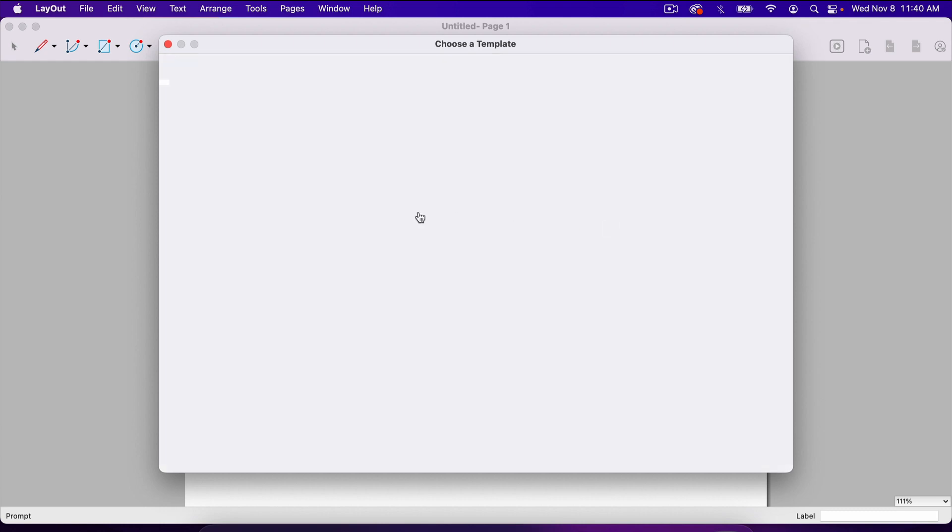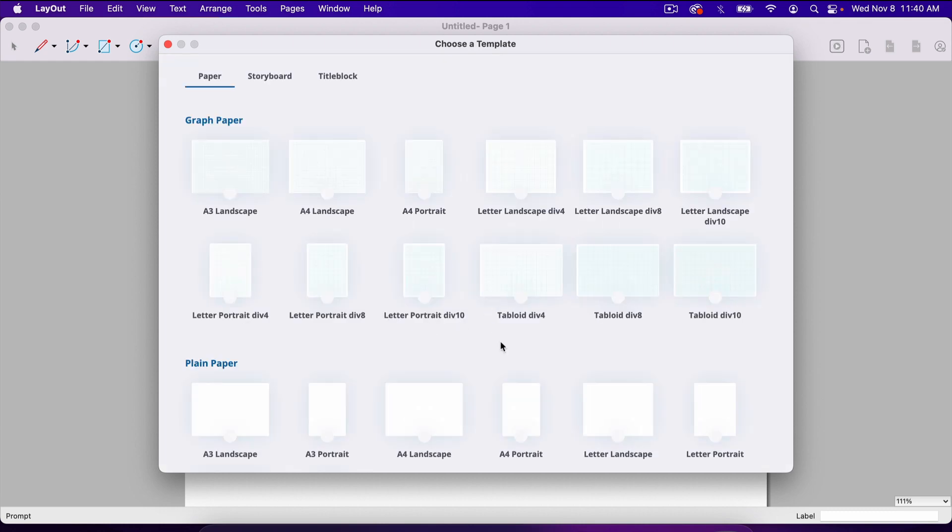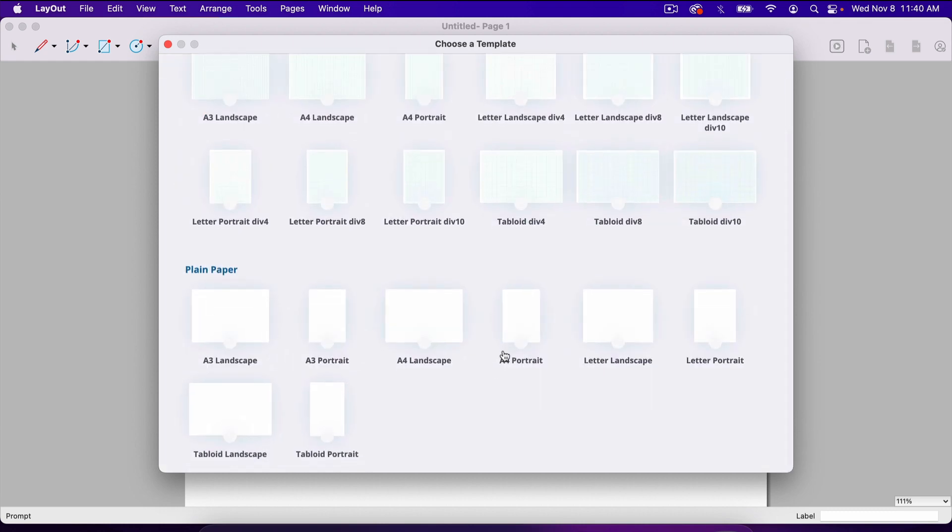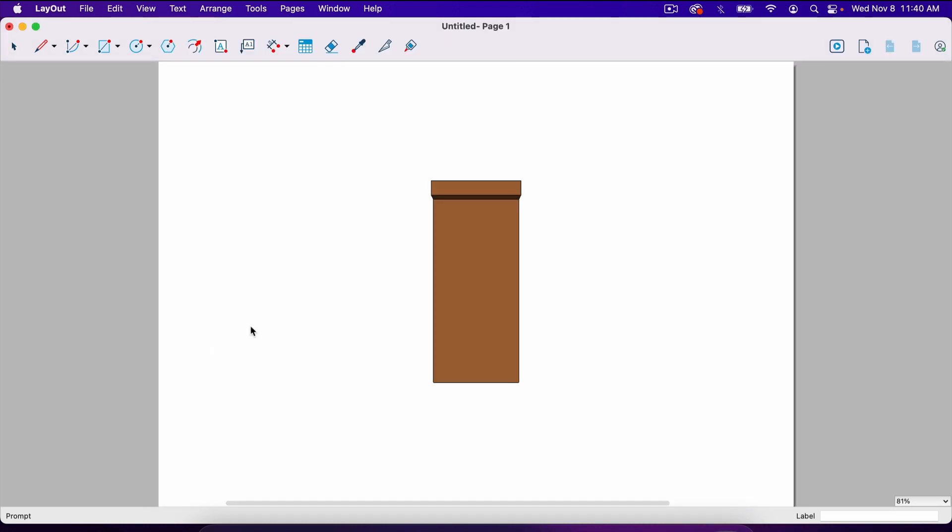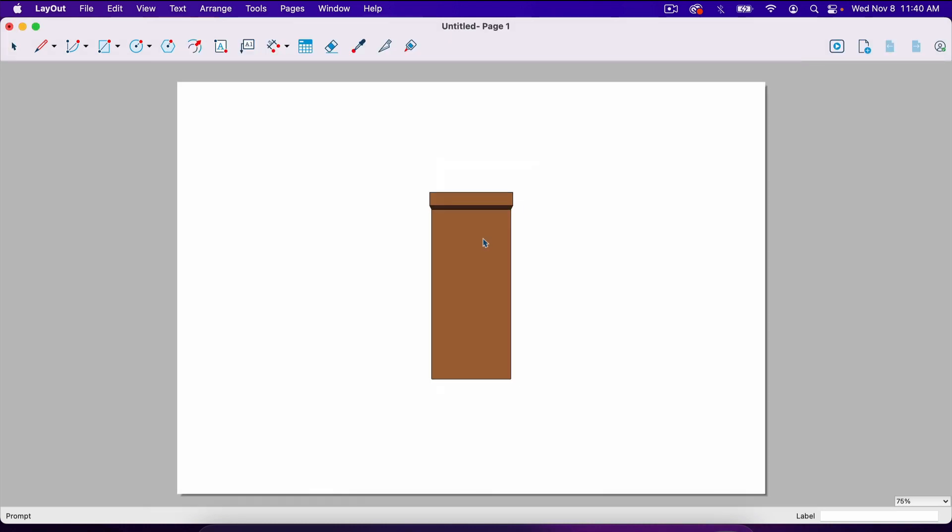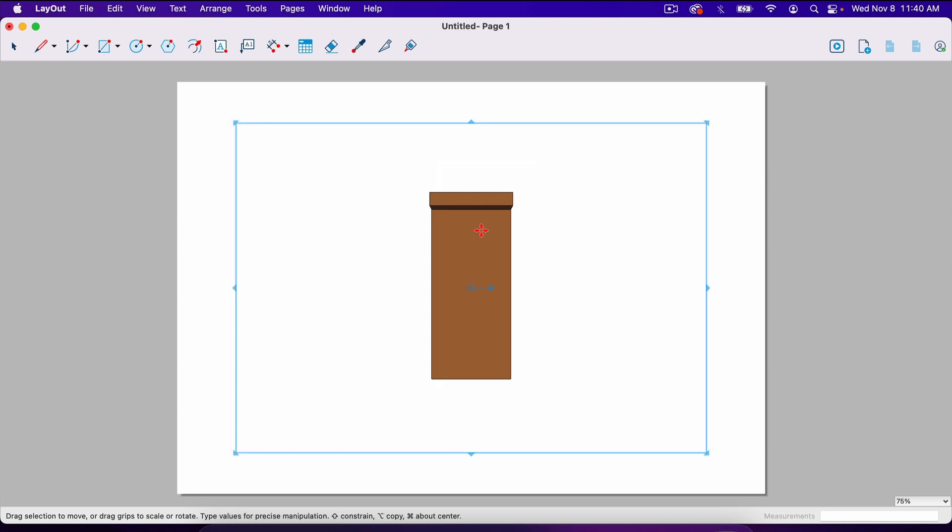And now it's going to ask to choose a template. I'm just going to choose a landscape template. I'll go with A3 paper.